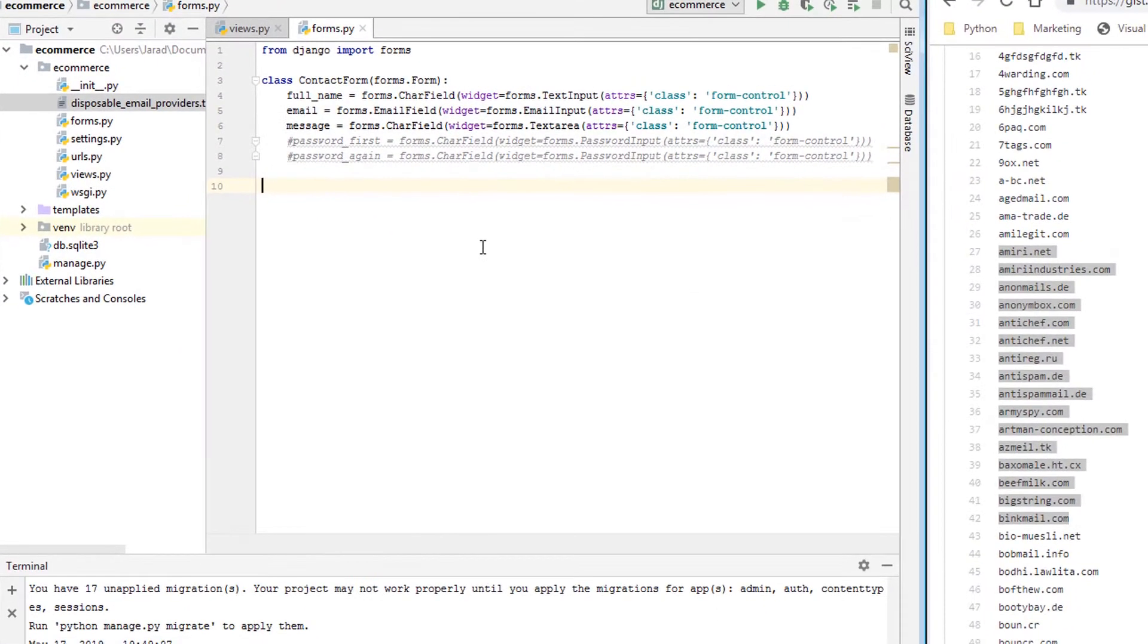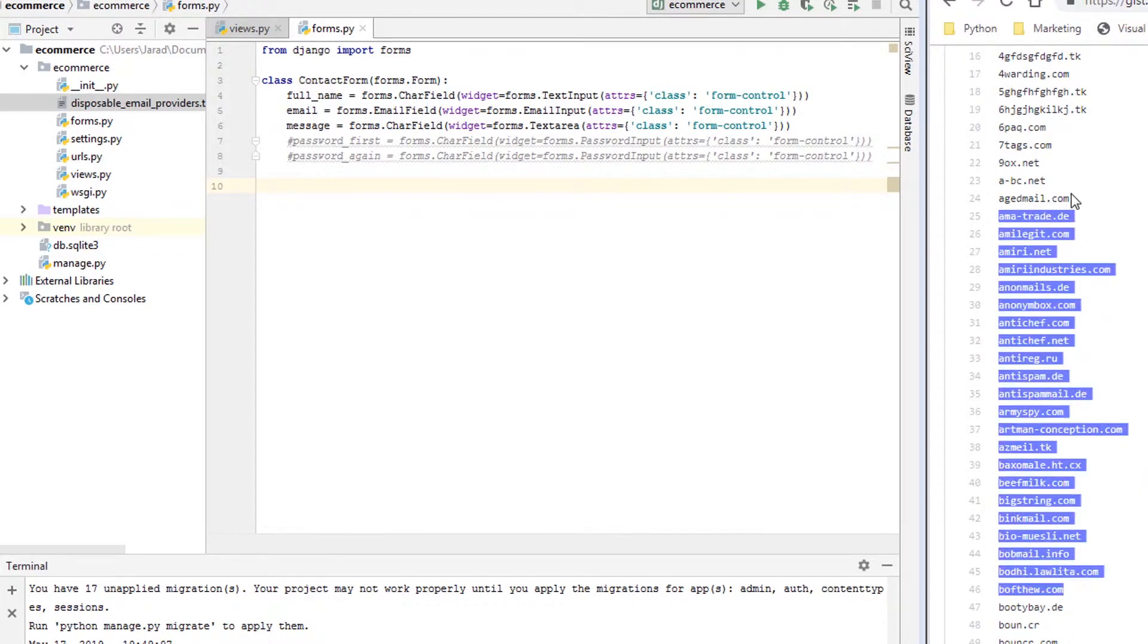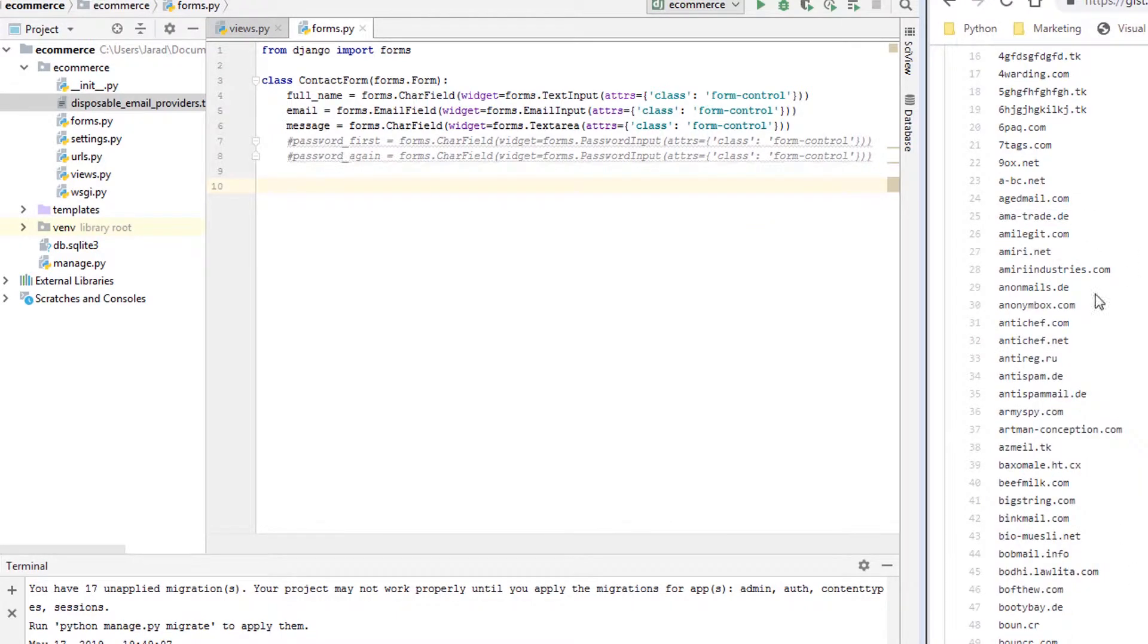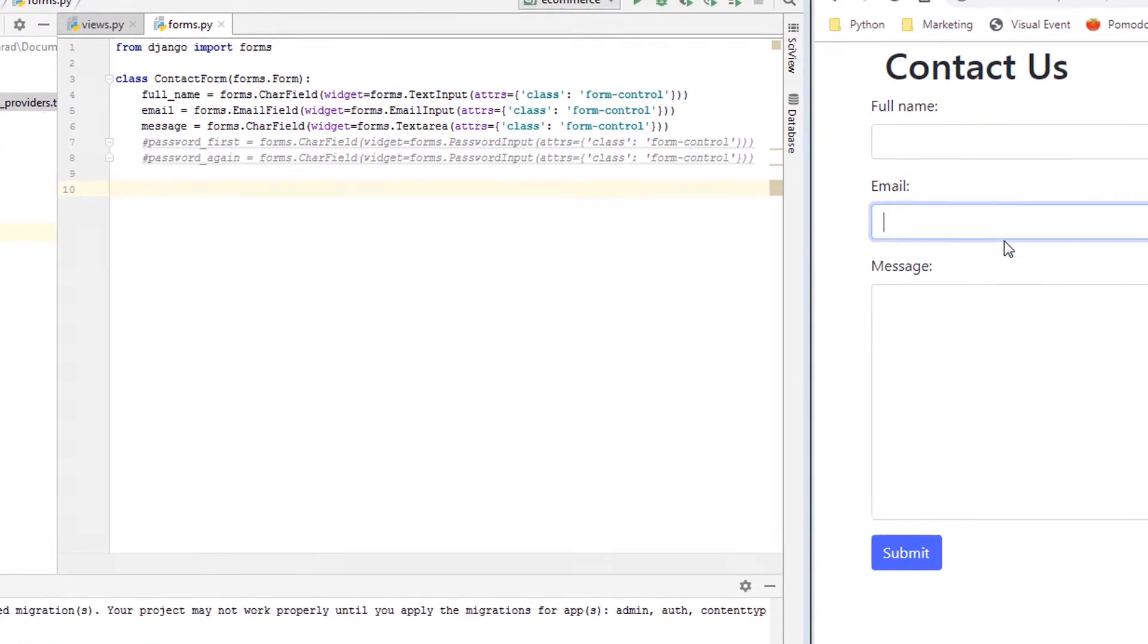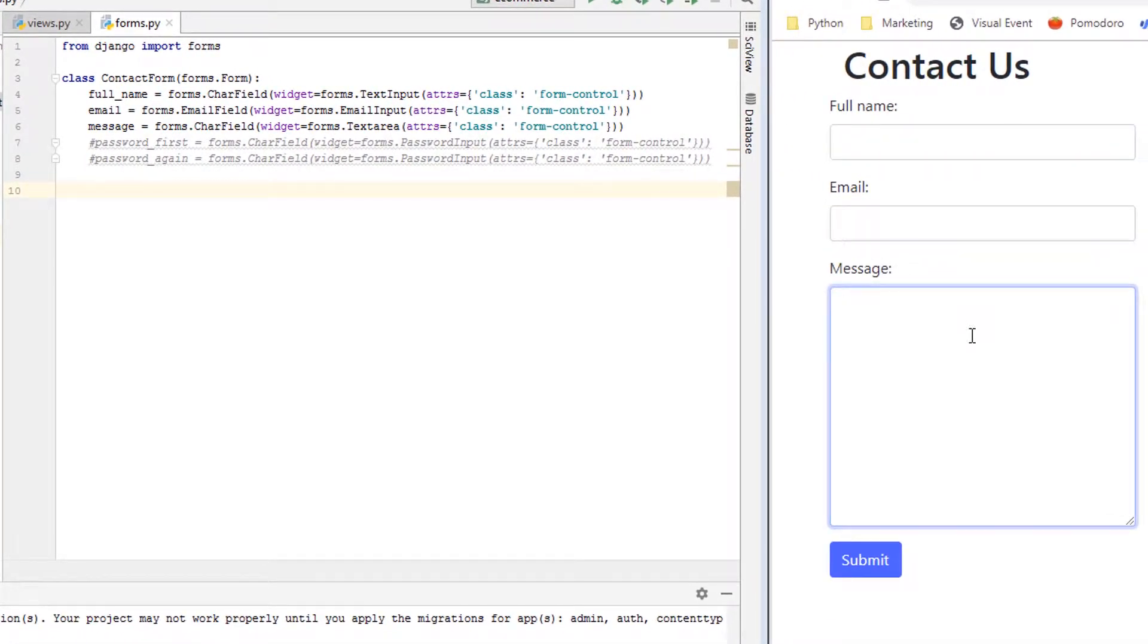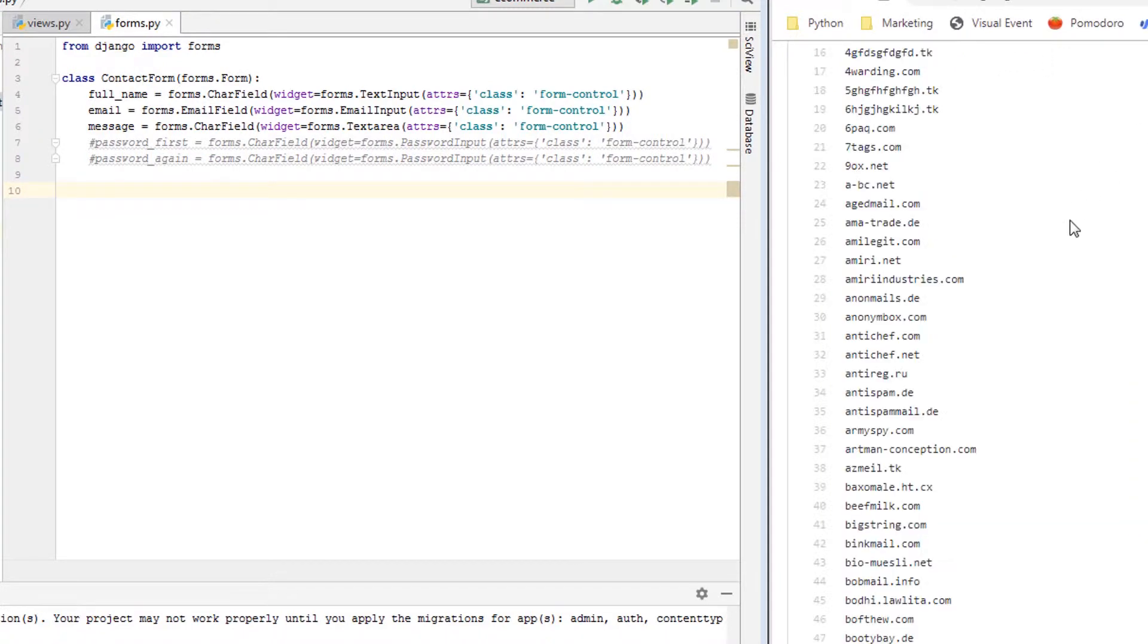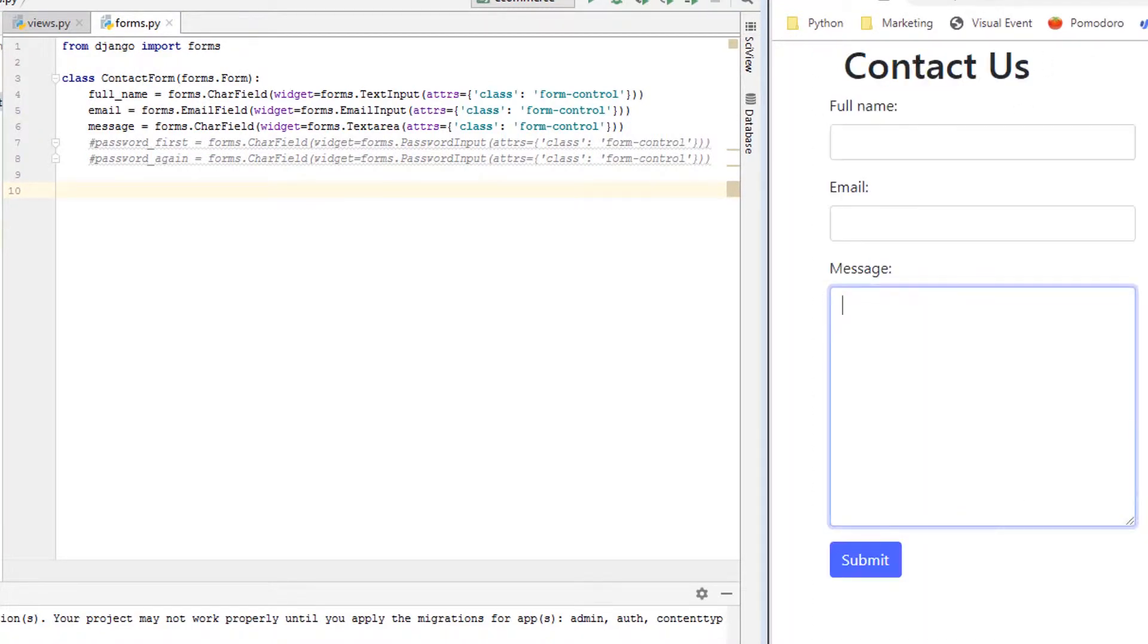And so what I want to do is basically read this list of providers, because we don't want people that are going to just use disposable email addresses to contact us, right? So you might be wondering, how could we block a list of people that are using these disposable email addresses?